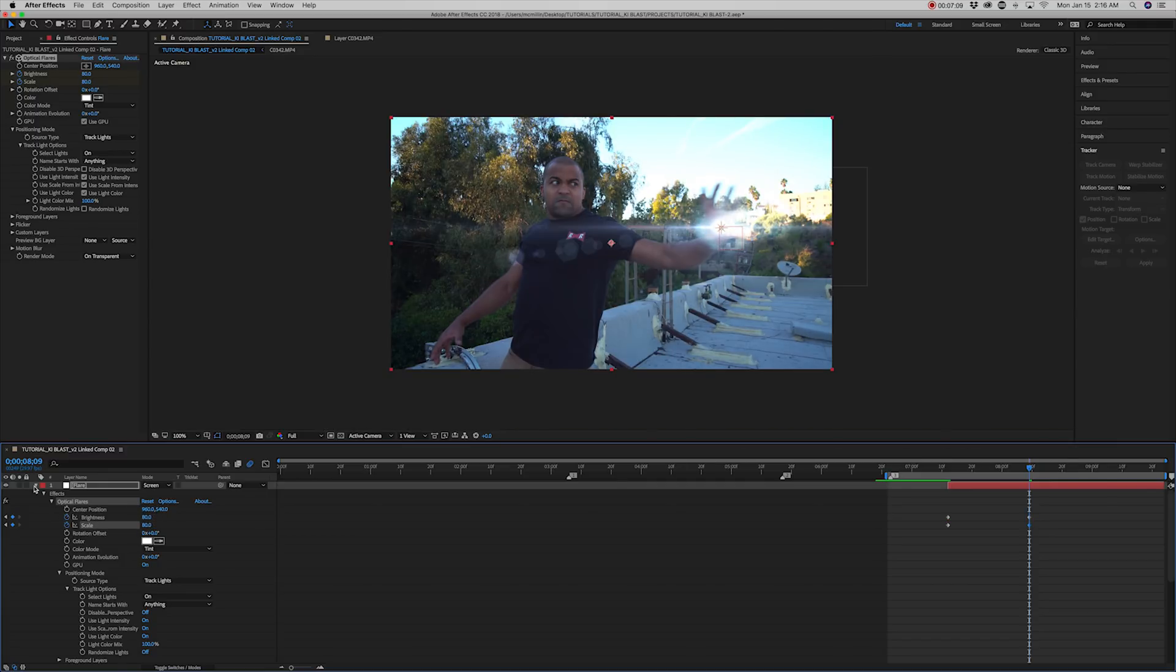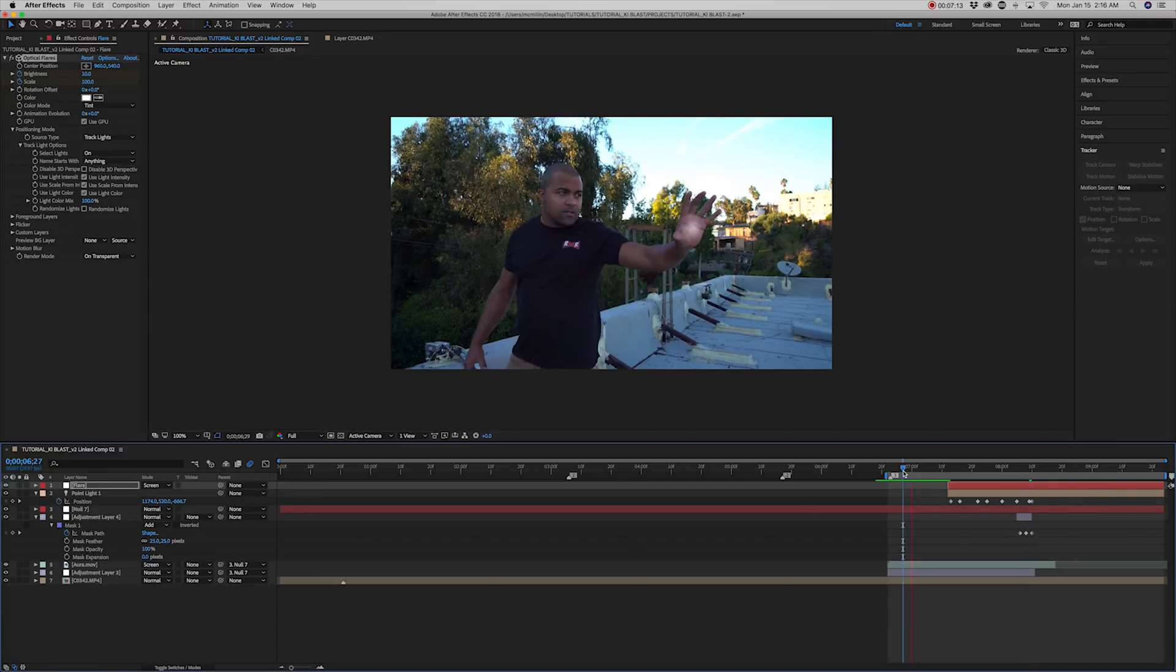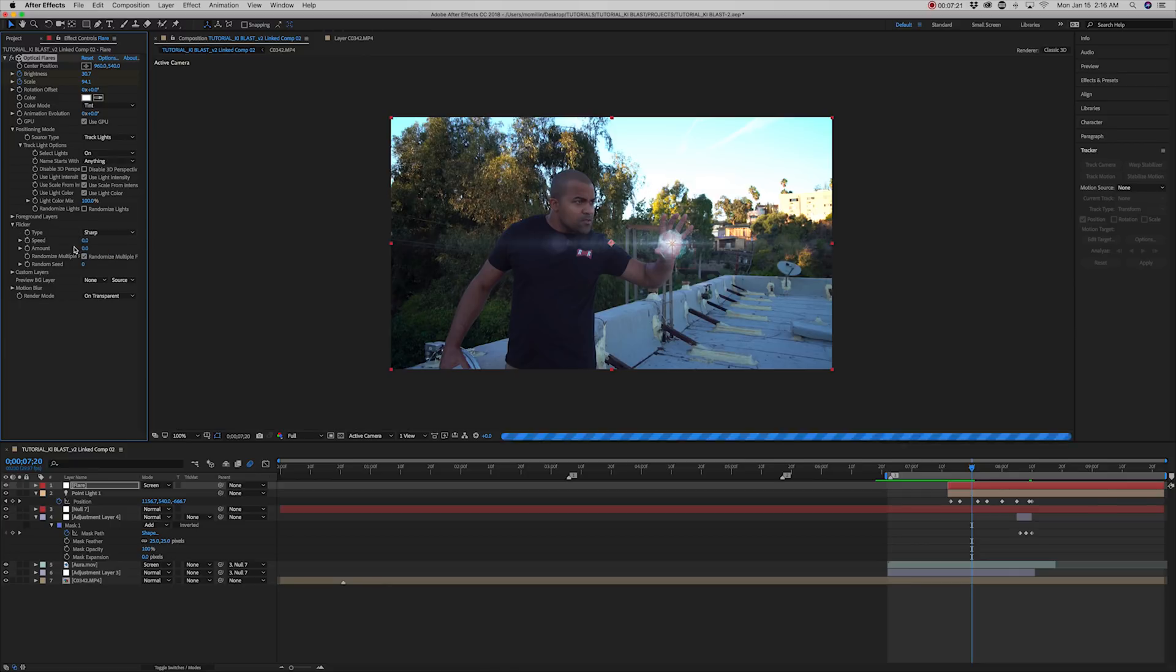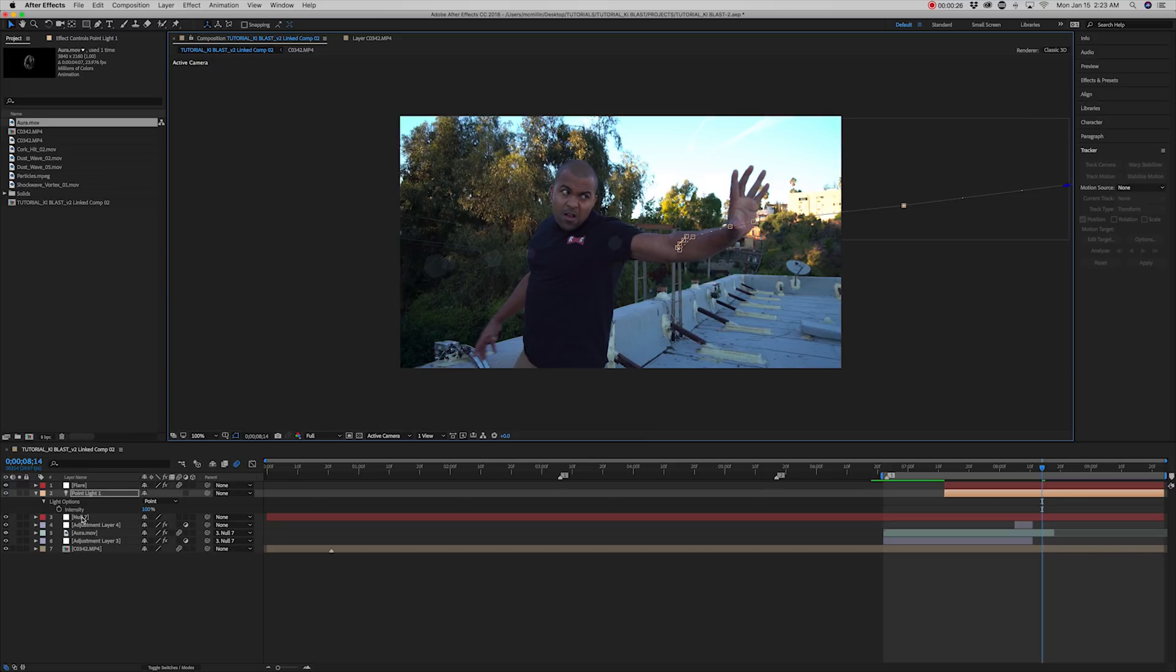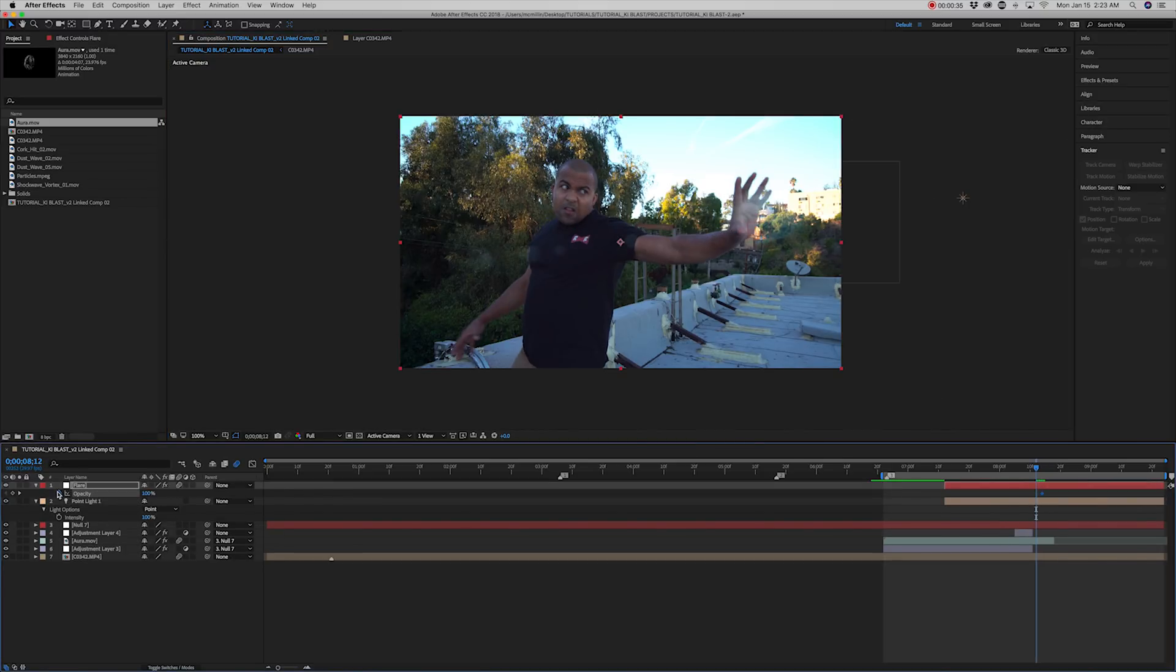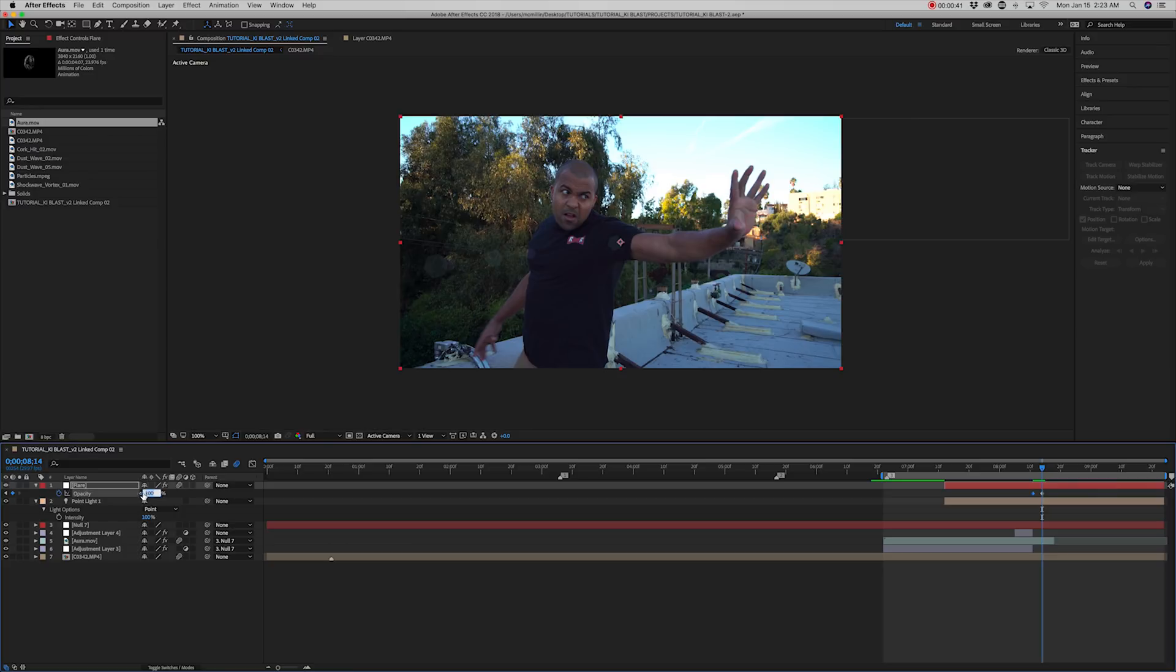Go back to optical flares and set flicker to sharp. And set speed to 2 and amount to 3. I noticed that part of the lens flare was still showing even after it was supposed to have been gone. So in order to fix this, I keyframed the opacity to fade out.